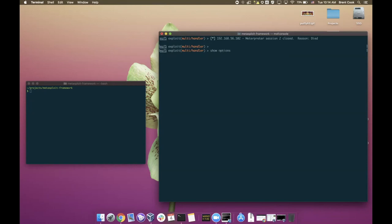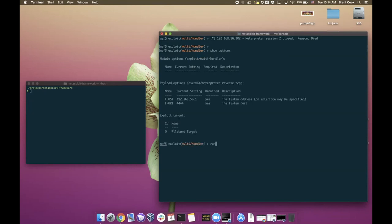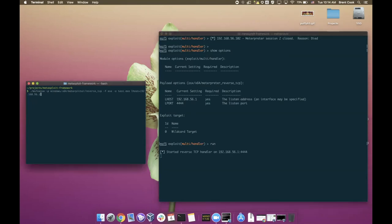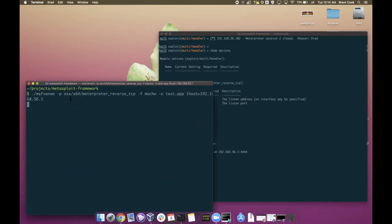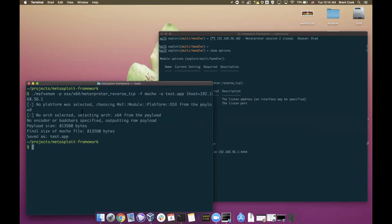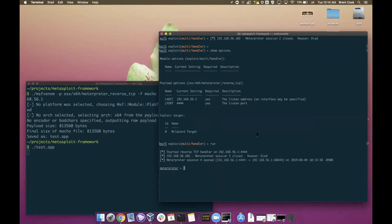So what I got here is nothing really out of the ordinary. I have a multi handler just set up a local session. I'll go ahead and generate a payload over here for macOS. This is standard MSF venom stuff. We're just generating a payload. Looks like we have a new contestant. All right. Cool. So go ahead and start the application. All right. So we have a meterpreter session here.